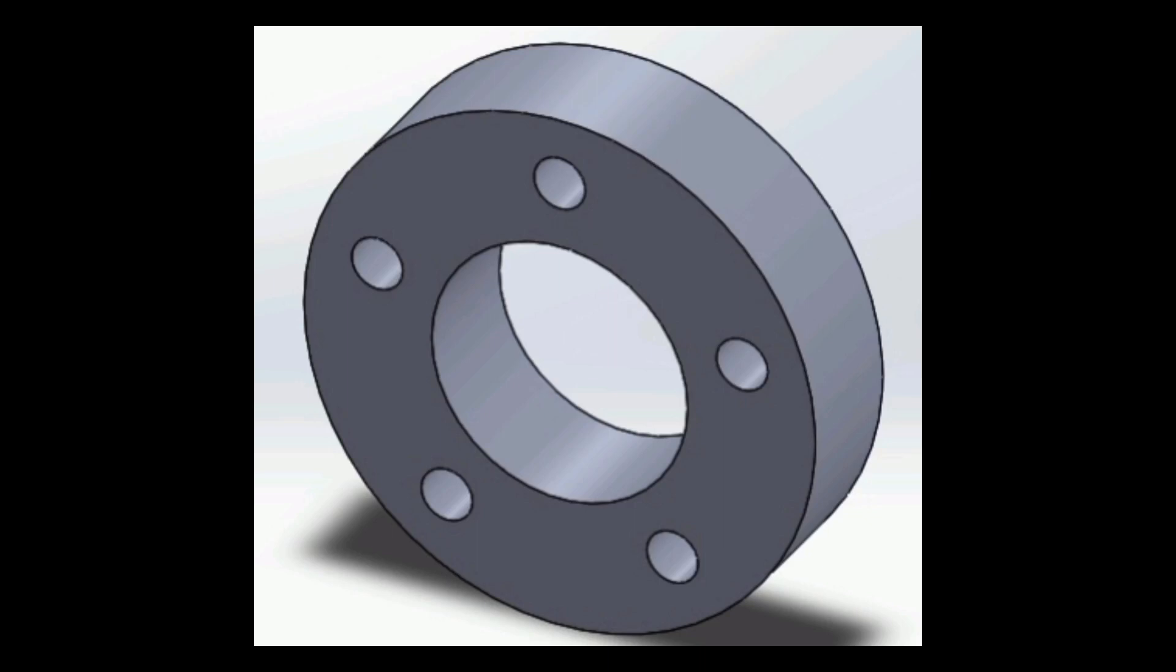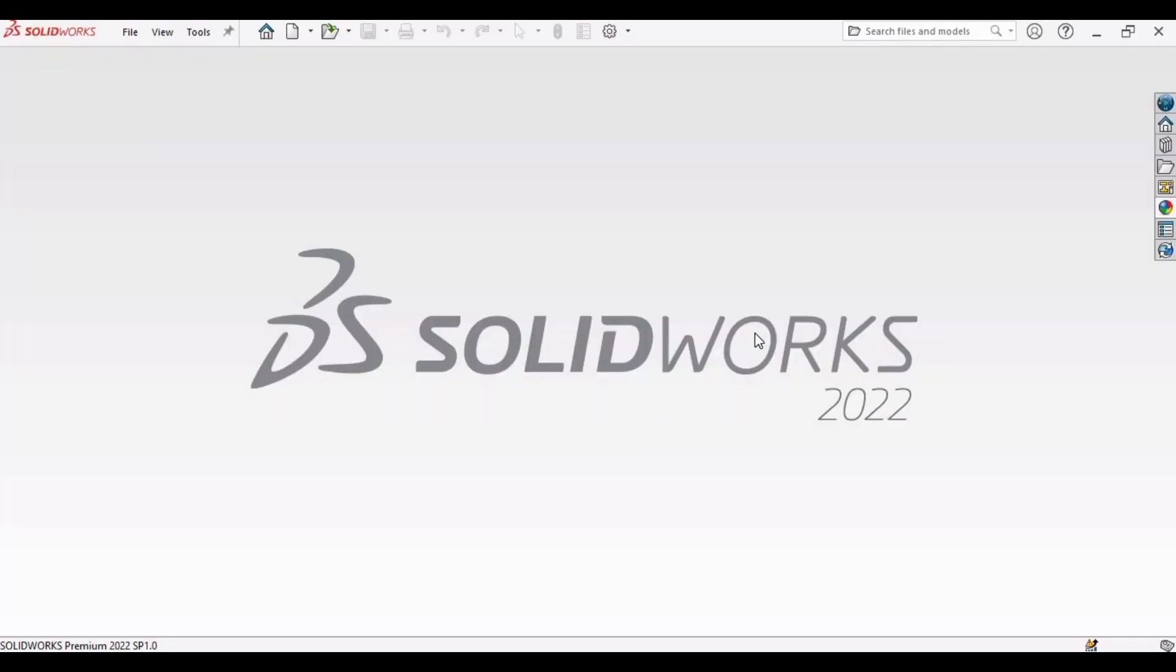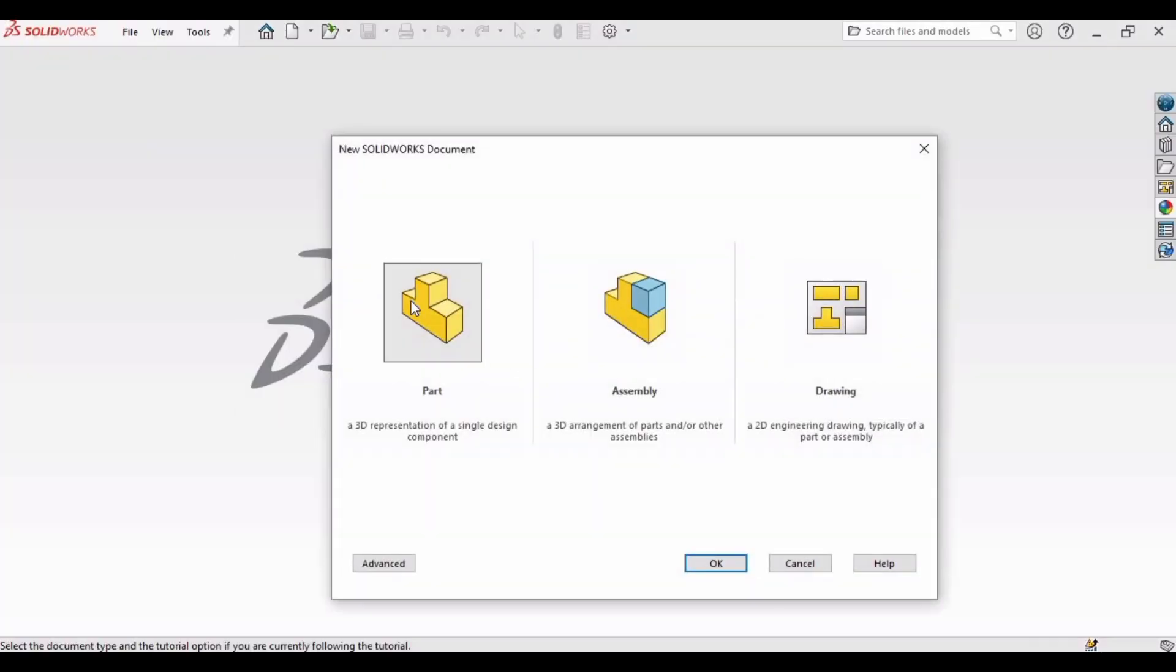Welcome to this tutorial in which we will be making a flange and we will be learning the circular pattern command. Let's start. Click part and select ok.